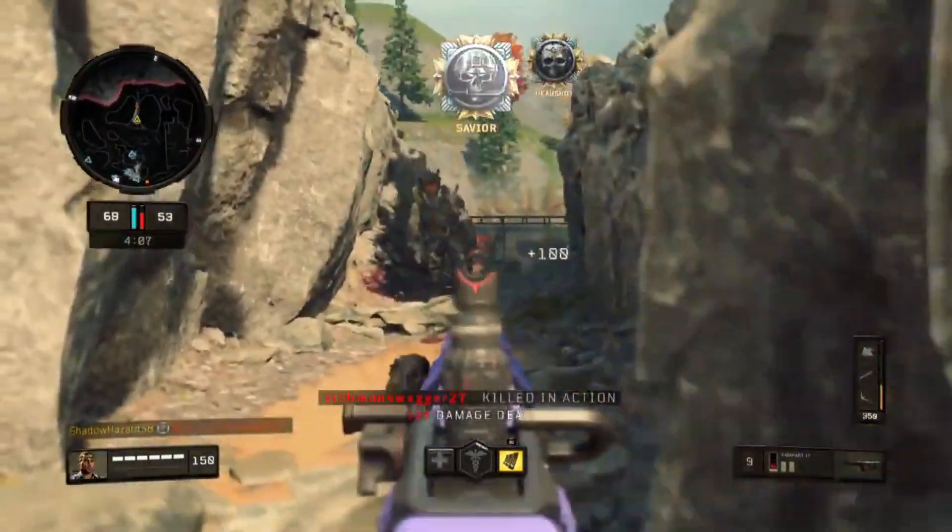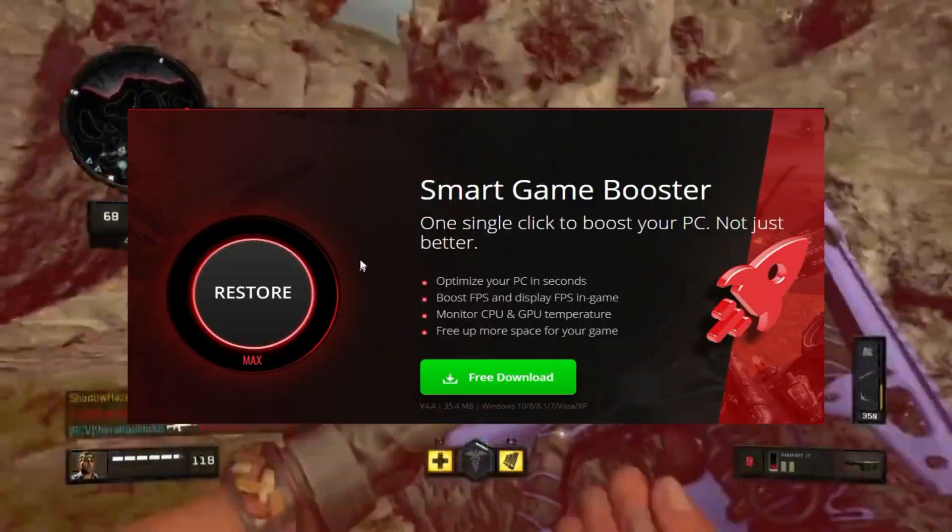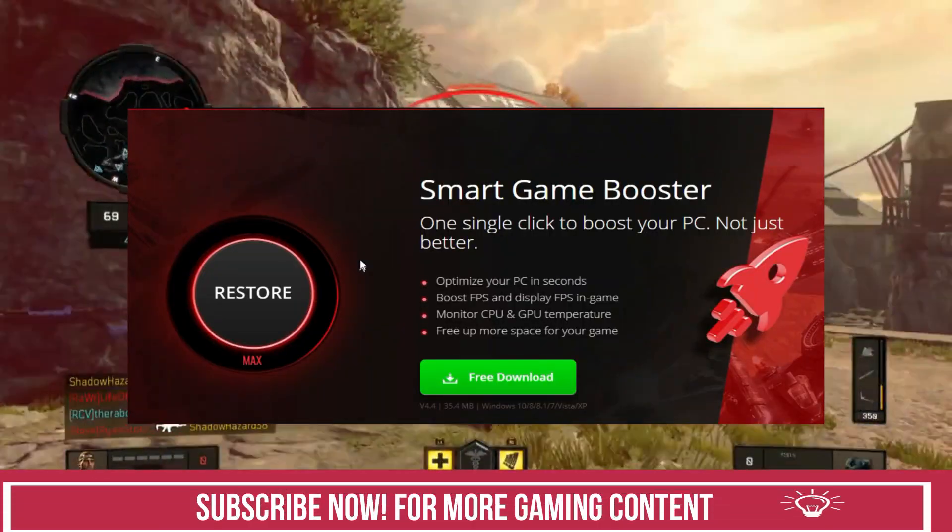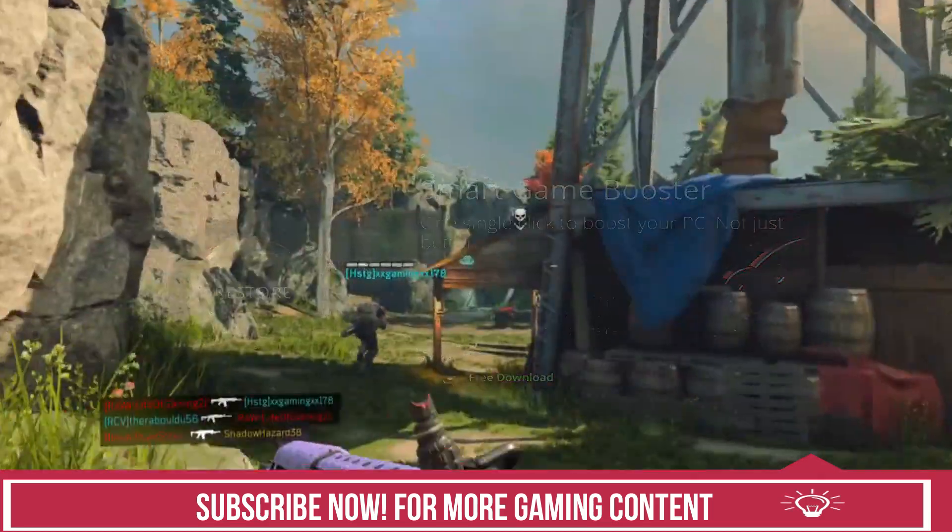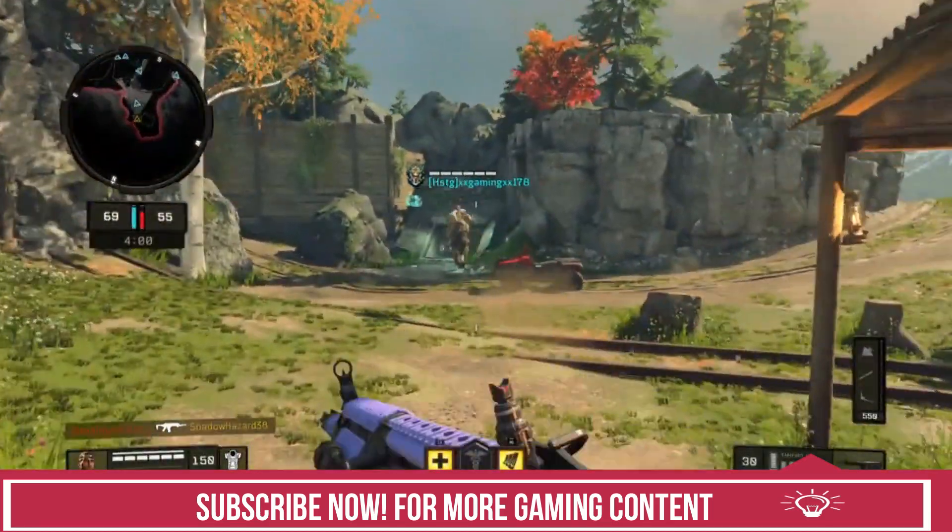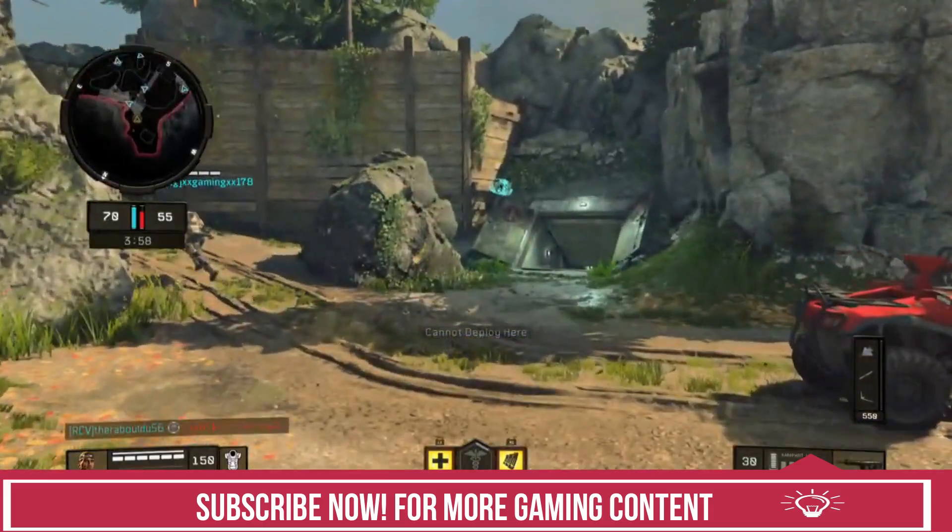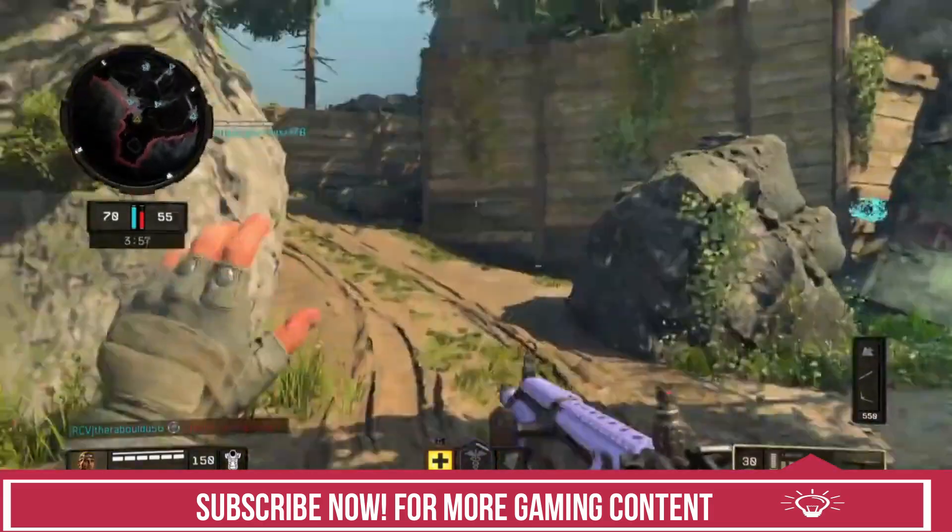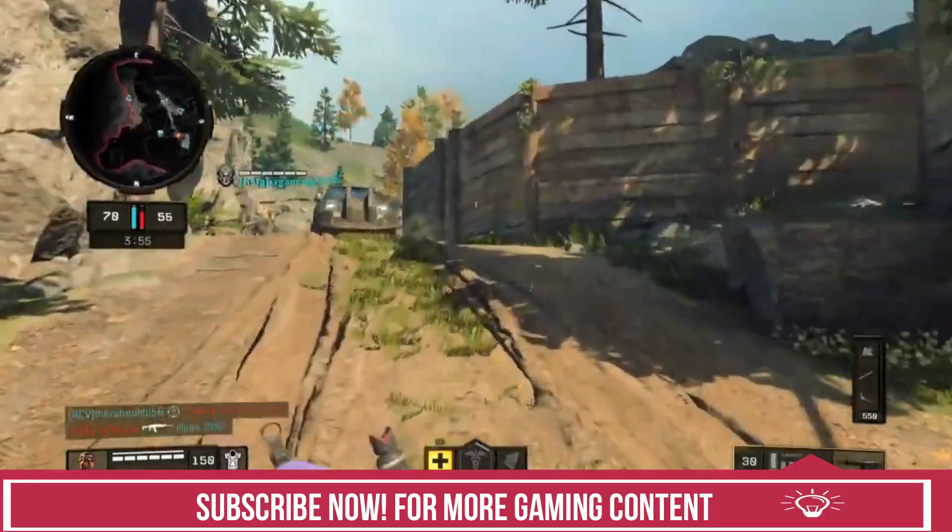So today we'll be talking about Smart Game Booster. Just stick till the end of this video and follow everything as shown and you will definitely see a significant difference in your PC's gaming performance. Just before starting, subscribe to my channel right now for regular gaming updates.